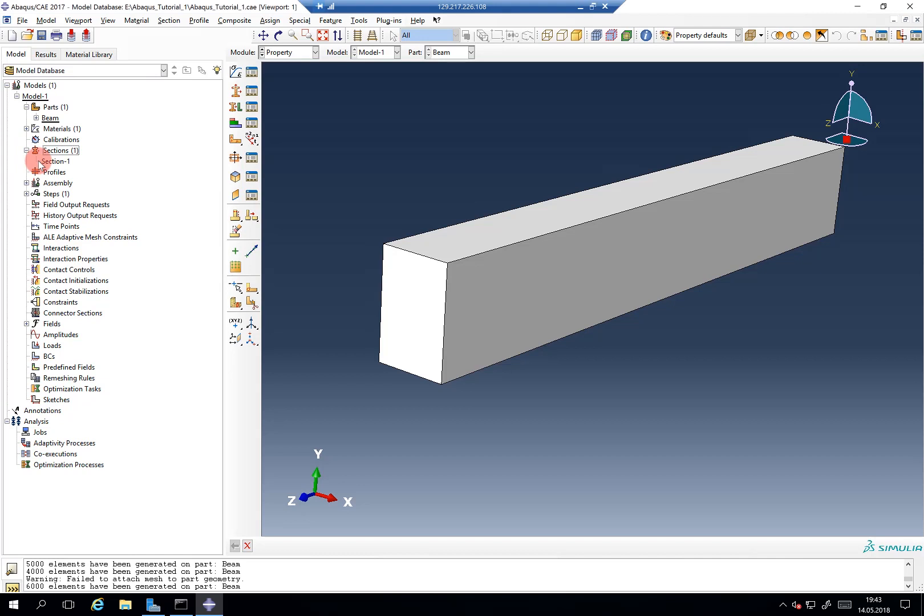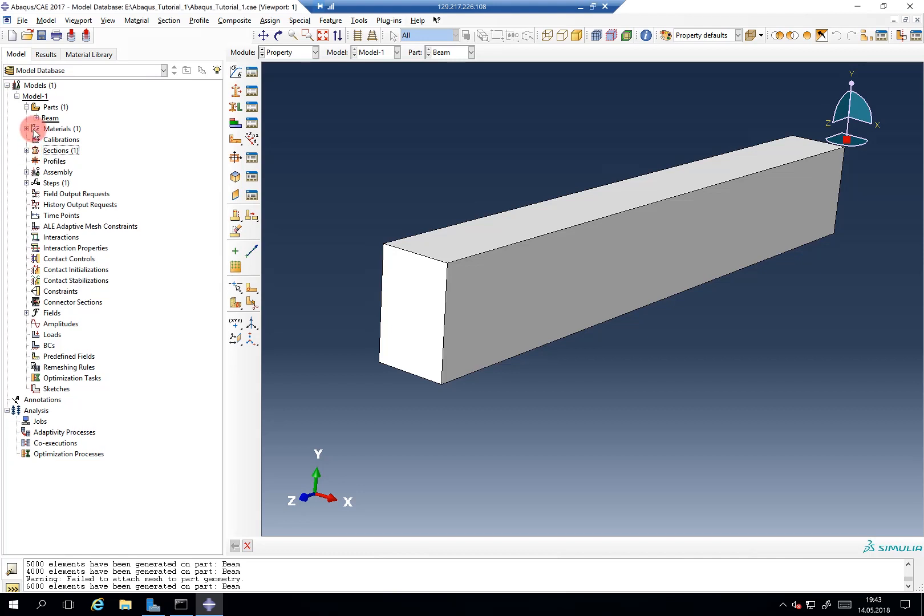But as equally important how to create and specify a section is then that we don't forget to assign this section to the body. This is a quite common mistake which people often forget. However, Abaqus will give you an error if you try to run a simulation that a part has missing element definition. And then it should make a click and you remember, I forgot to assign the section. And this is why I will show you how to do it.